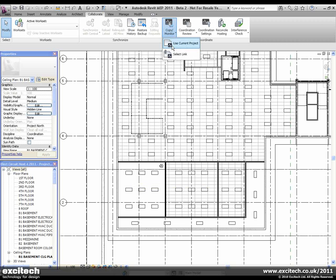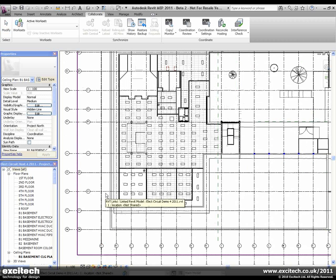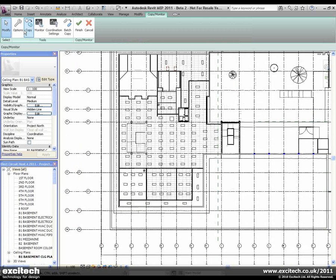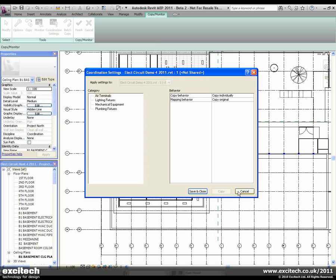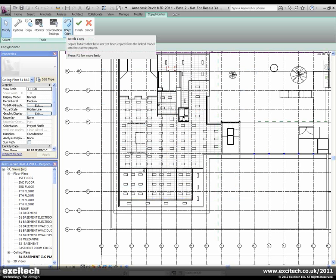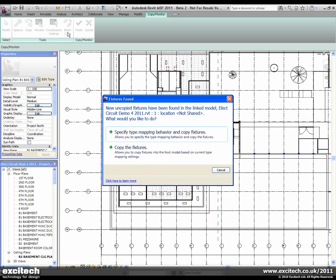We'll go to Copy Monitor and choose Select Link. We'll select the architect's linked file, and what you'll notice is that apart from the standard settings which are available, we also have the batch copy feature. At this stage, we can choose how the different types inside of the architect's file are being mapped to types which are set inside of the MEP model.